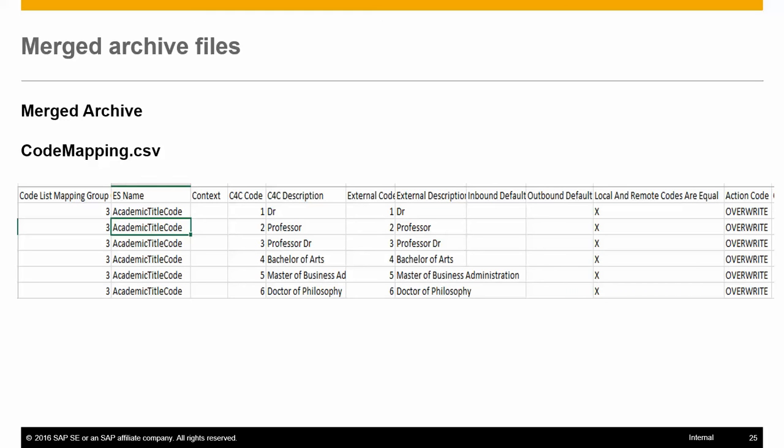The ES name is the name of the code. The context information contains the context for the code if it exists - for example, the region code will have country code as the context. The fields available are C4C code, C4C description, external code, external description, and the inbound and outbound defaults.